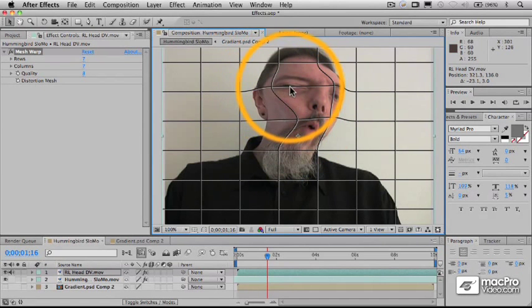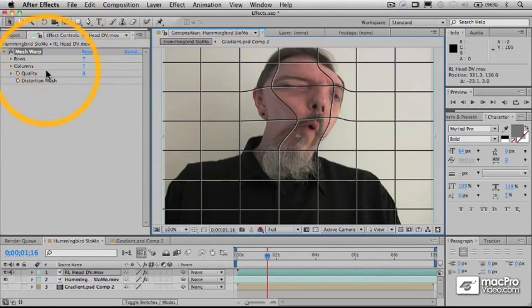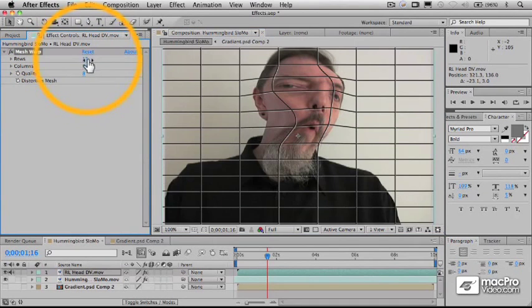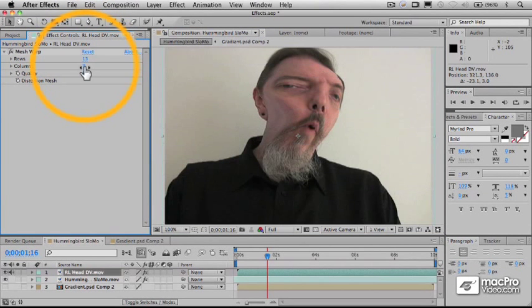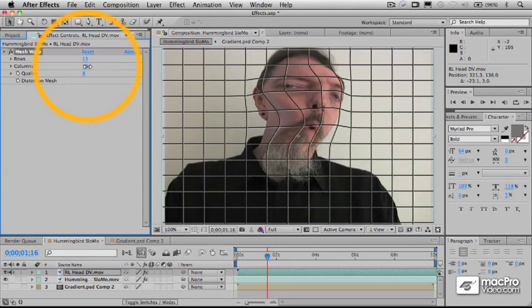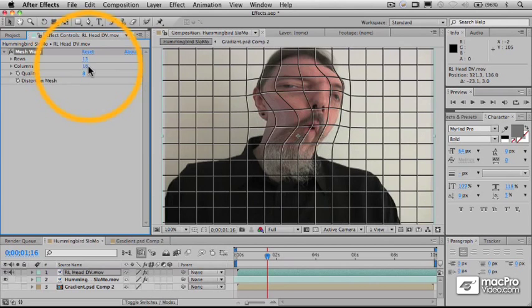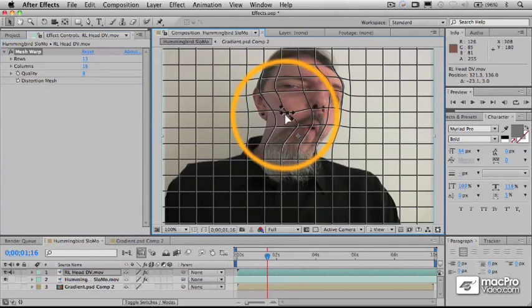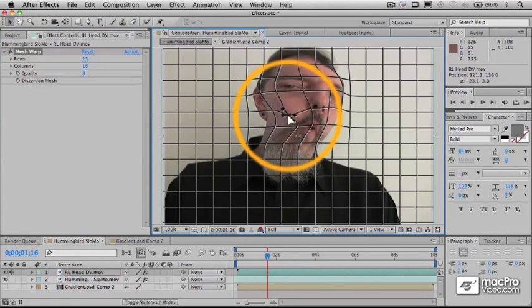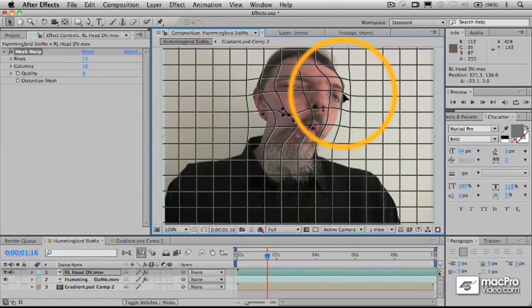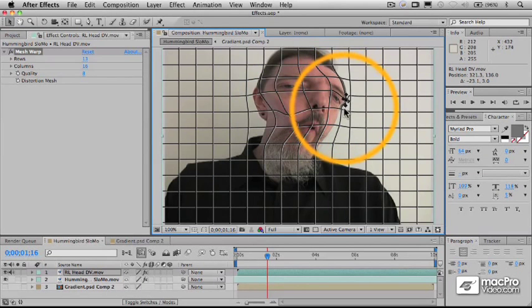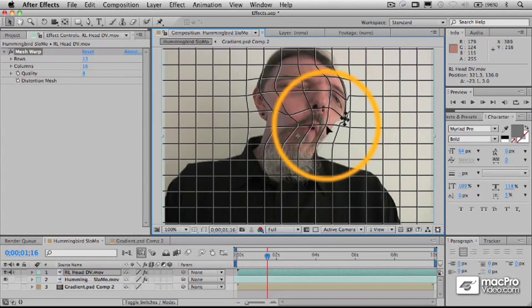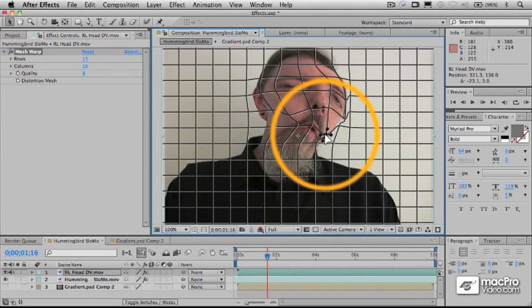And if you need sort of higher resolution, you can add more rows and columns, get a finer resolution here, so you can get a finer degree of warping. But as you see, again, it's kind of as if it's on a sheet of rubber or something like that, and you're stretching that rubber around.